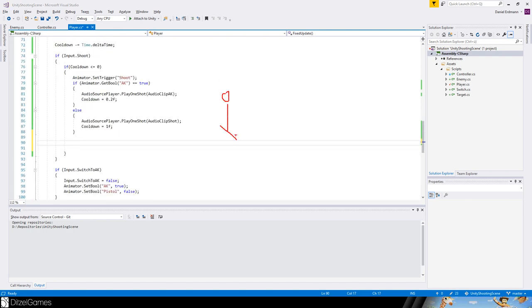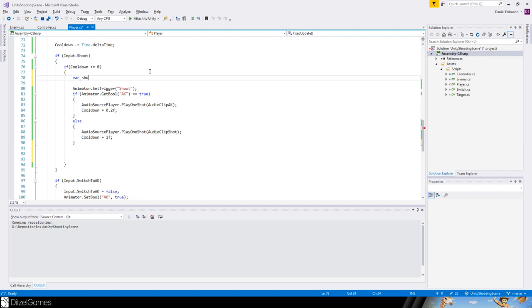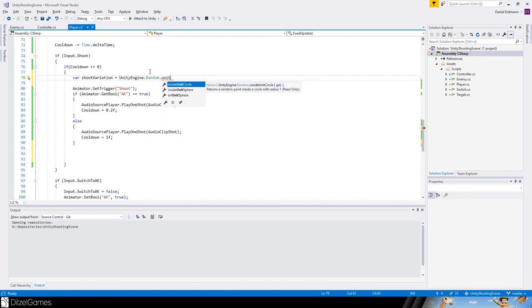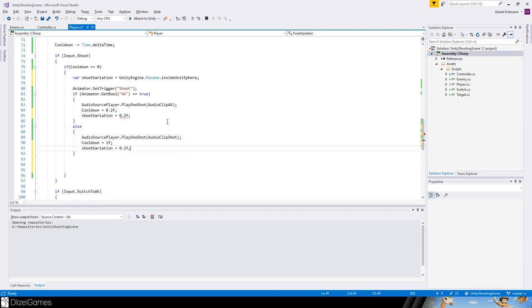Now we check where the player is actually shooting. Imagine the player has a gun pointing at the crosshair — you do not want to always shoot a straight line, you want a radius where a bullet might land. This radius should be larger with the AK and smaller with the pistol. We call this shoot variation, using Unity Engine Random inside a unit sphere, multiplied by a factor — 0.2 for the AK and 0.1 for the pistol.